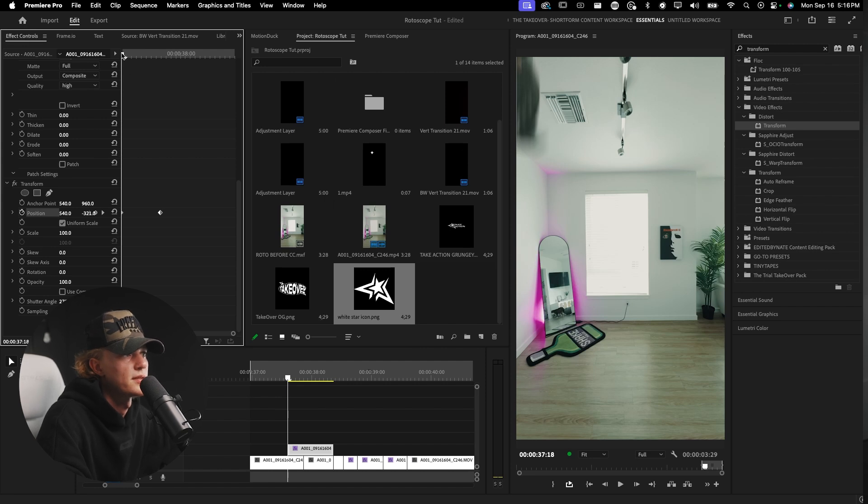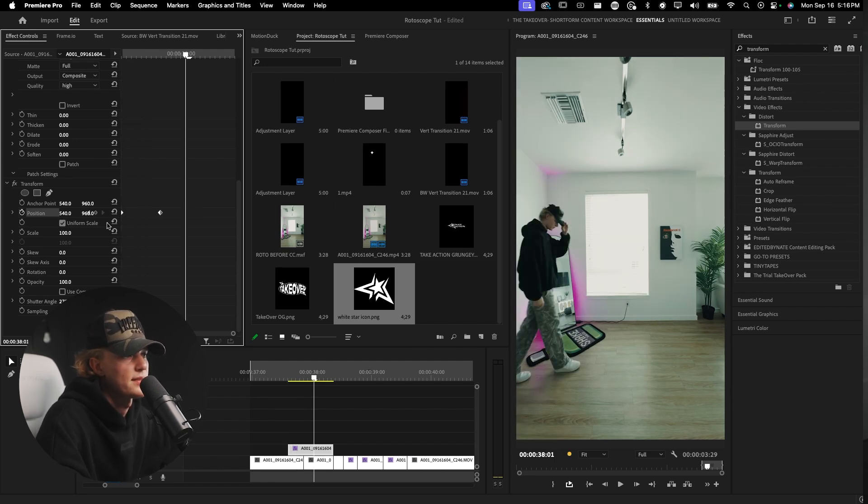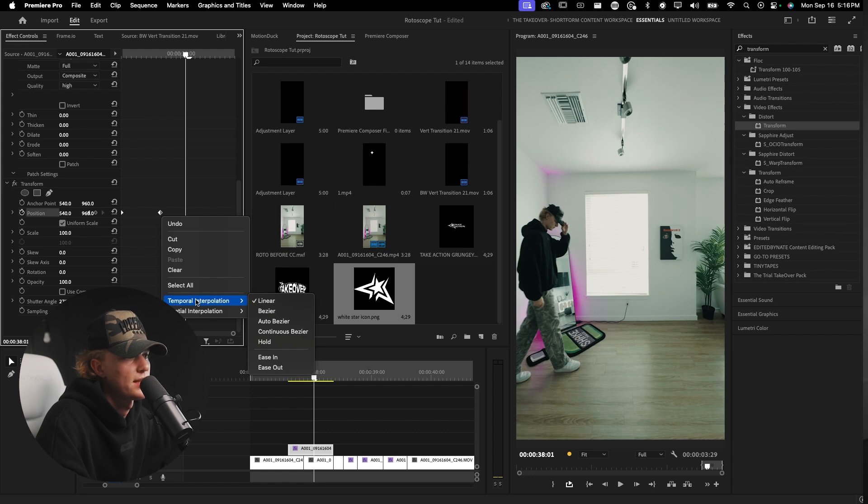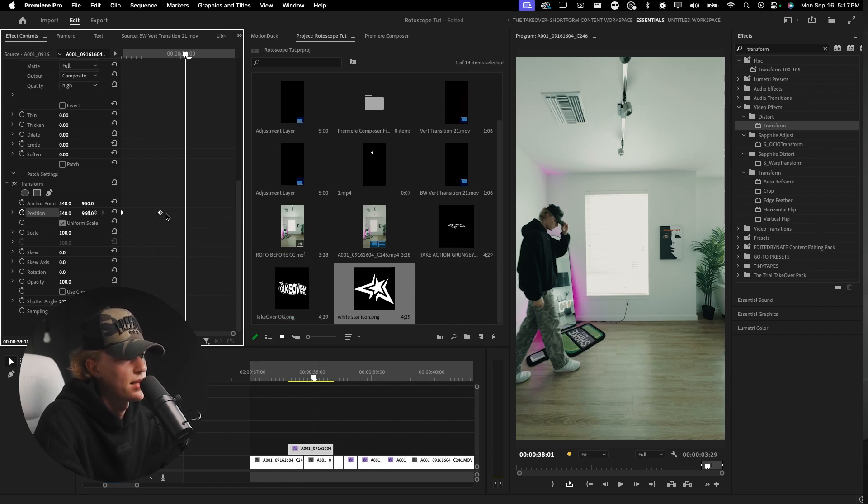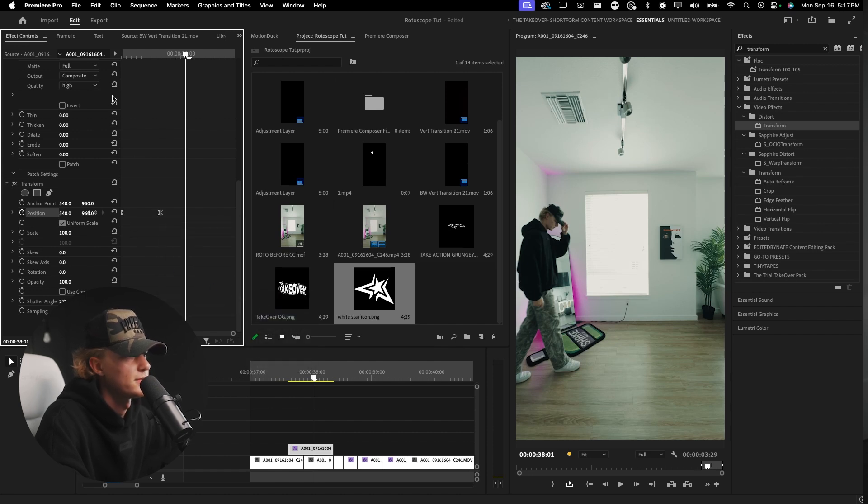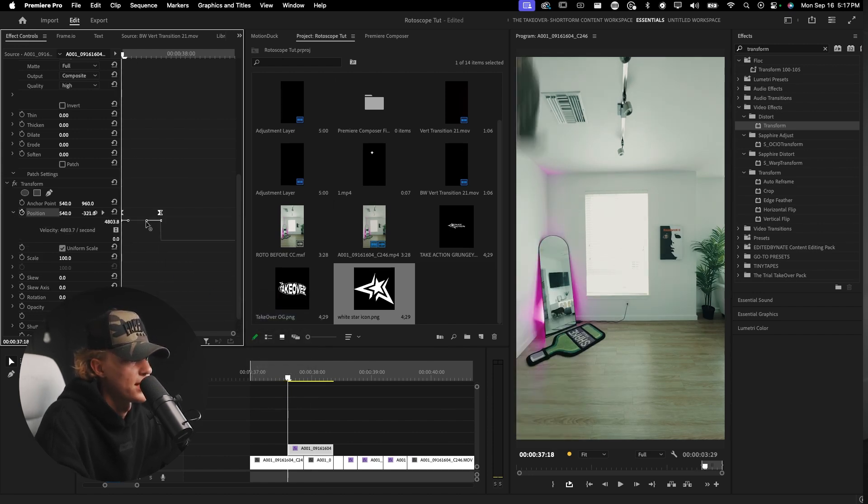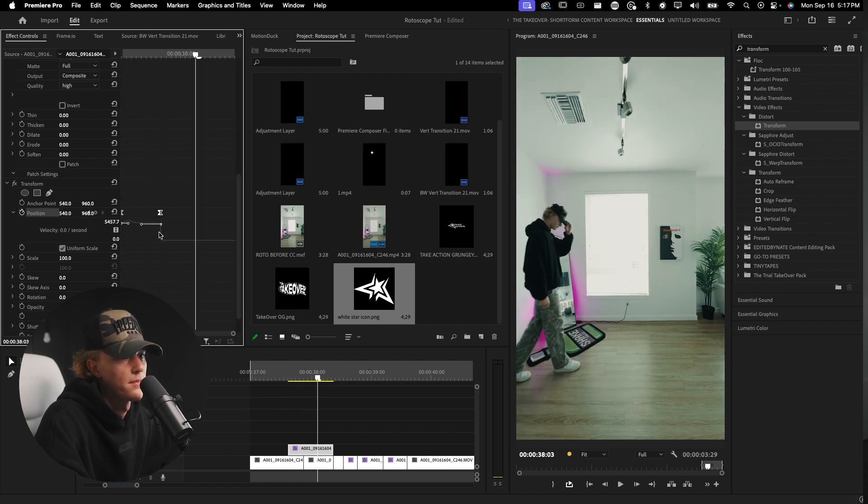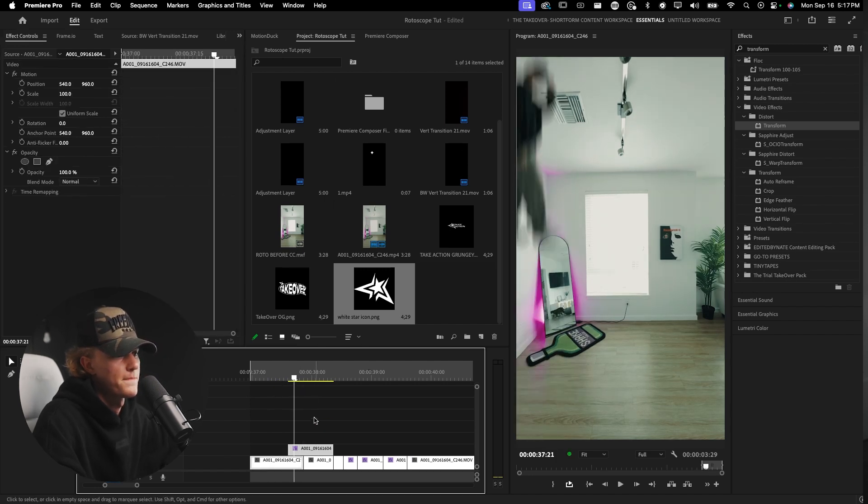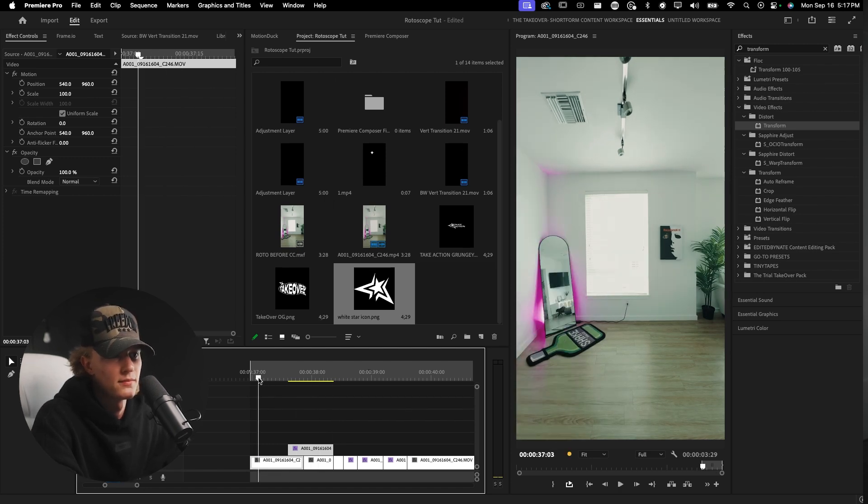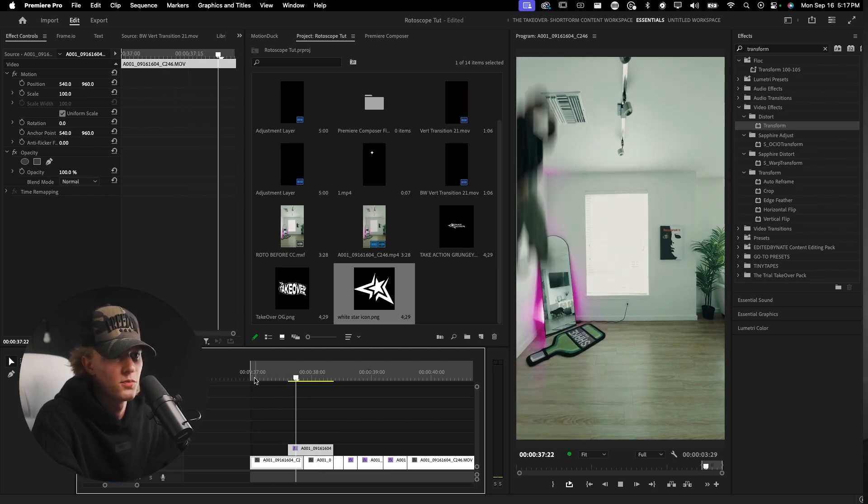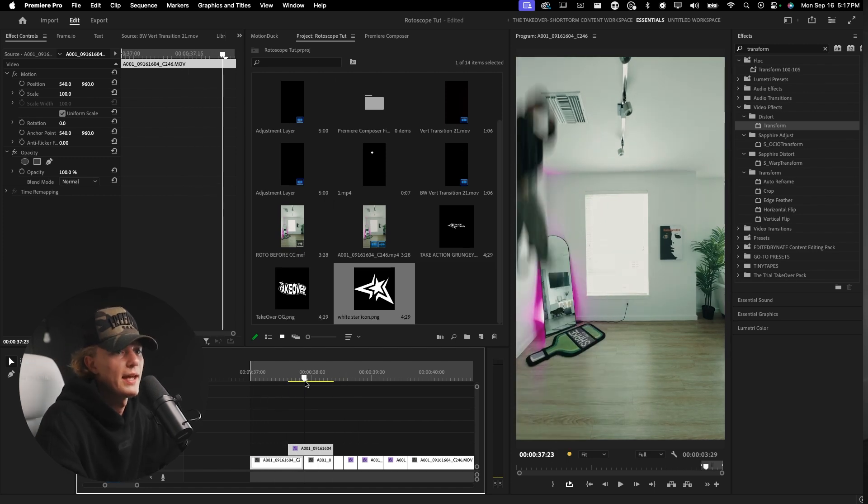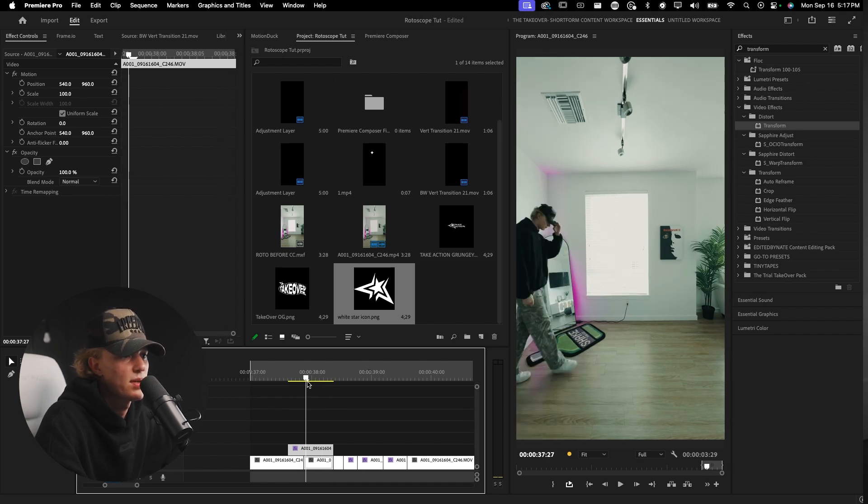We're going to keyframe position. We're going to want this to be right here lined up on the cut. Then we're going to go to the beginning and drag it up just like so. I'm going to check composition shutter, drag the value up so it gets the motion blur. You'll see that it kind of whips down but that's a little too stiff for me. I'm going to right click on both of these keyframes, Bezier, and then drag this in just like so.